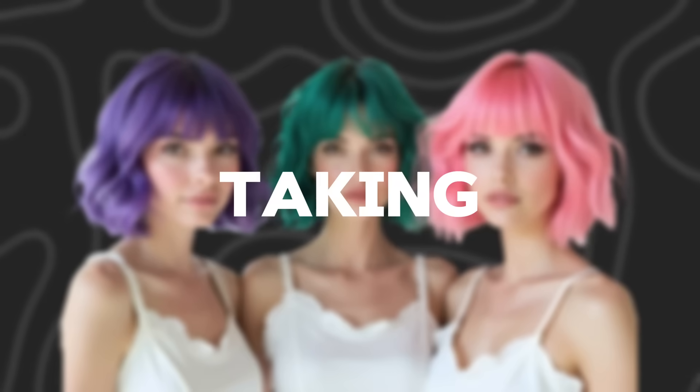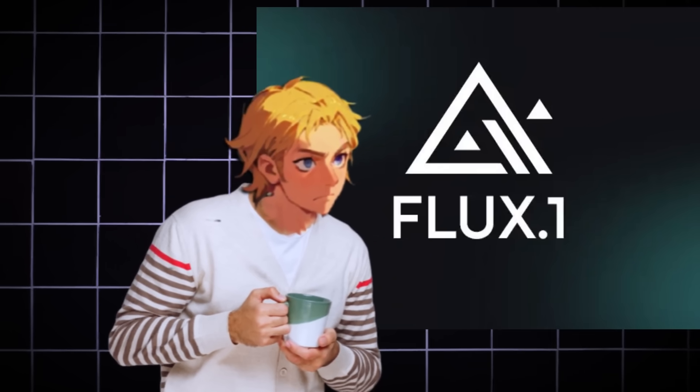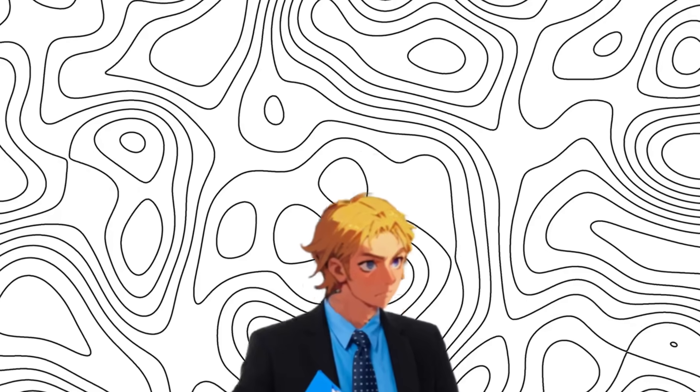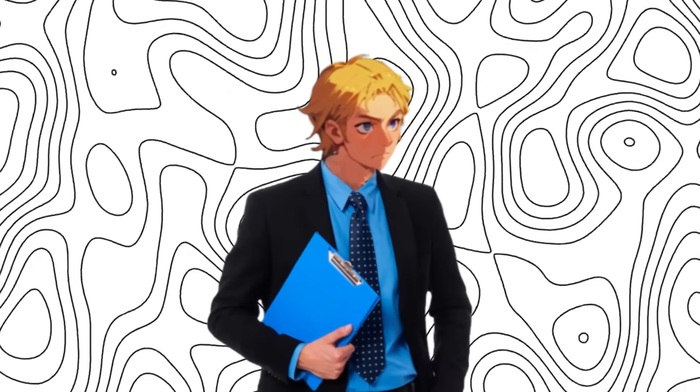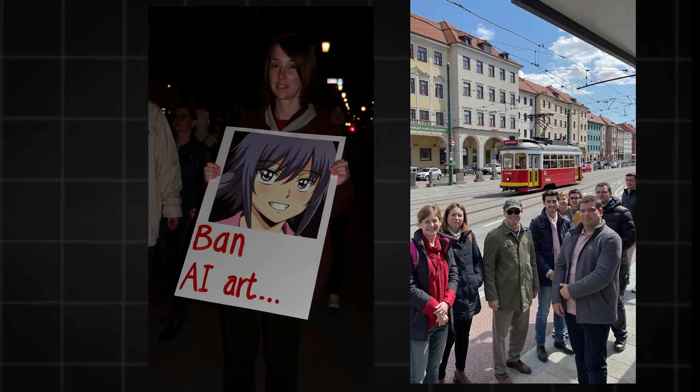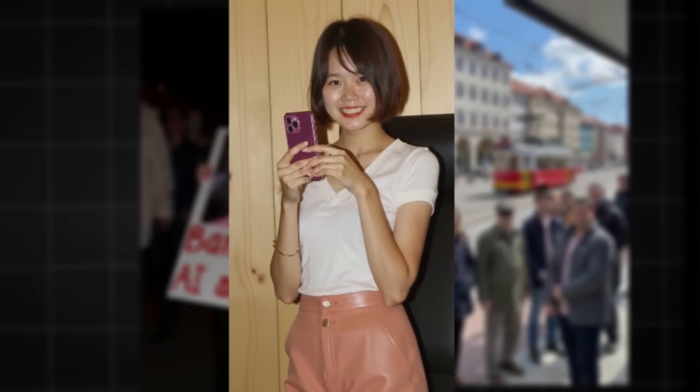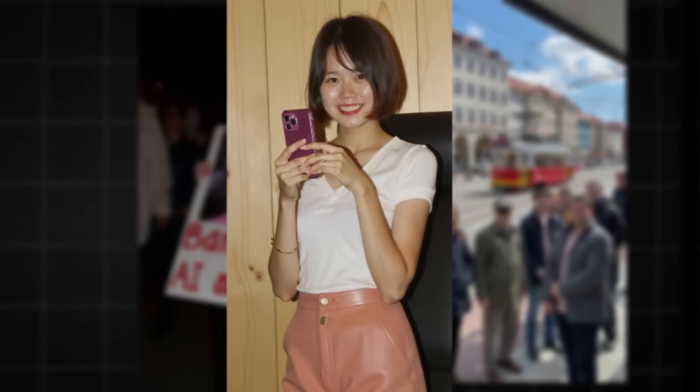AI influencers are taking over the world, and with the help of AI models like Flux, we have been able to make realistic AI influencers. But today, I've found an AI model that is better than Flux, which is Recraft AI. And the results are really, really realistic. Just take a look.